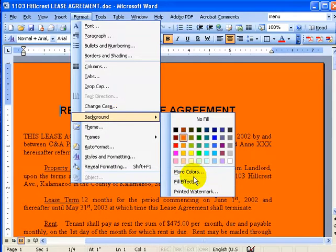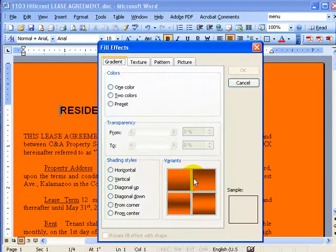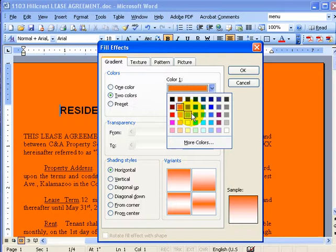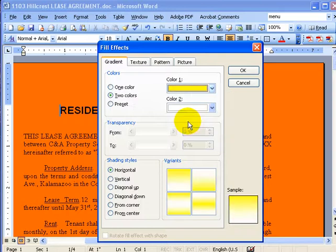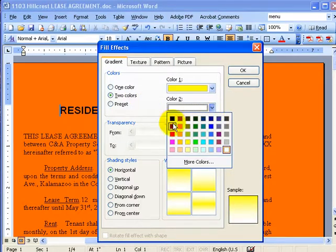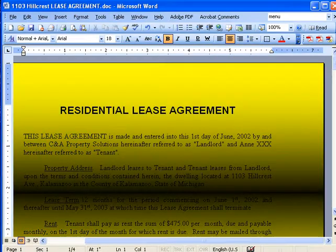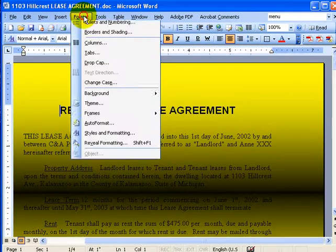Let's go to Fill Effects. You can change it to a gradient, with some other good-looking colors. How about we change this to black? Boy, I don't know about that.